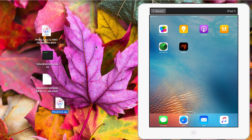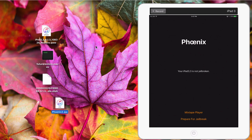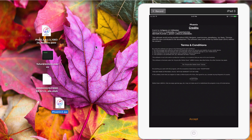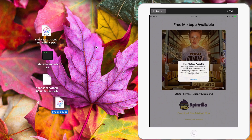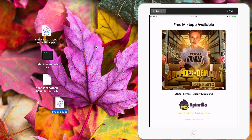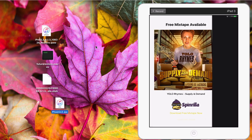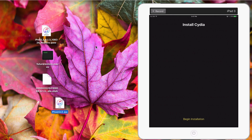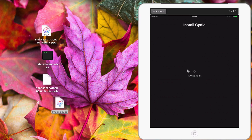Click on the Phonix app again. At the bottom you can see 'Prepare for Jailbreak' — click on it, then click Accept. At the bottom you can then see 'Proceed with Jailbreak' — click on that, then click Begin Installation.